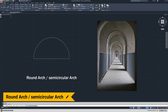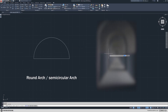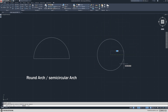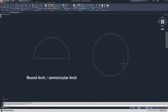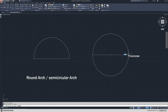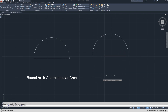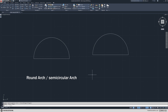The round arch is the simplest form of arch and you can draw it easily by drawing a circle. After slice and using trim you have the most simple form of arch, which is a round or semicircular arch.